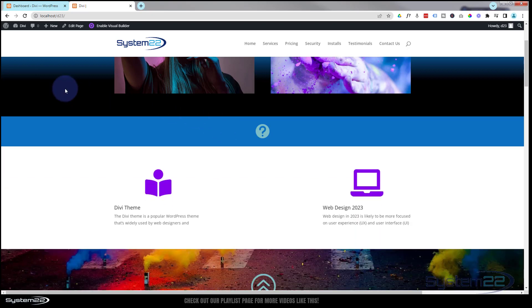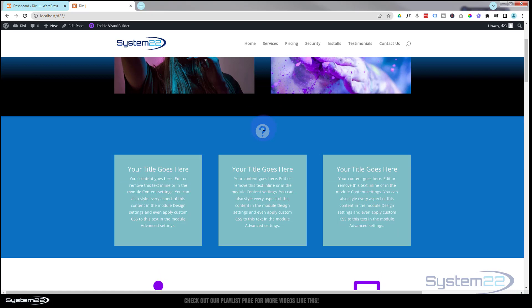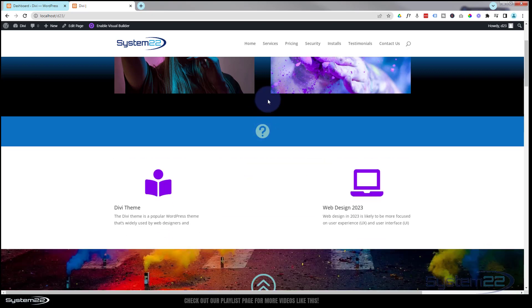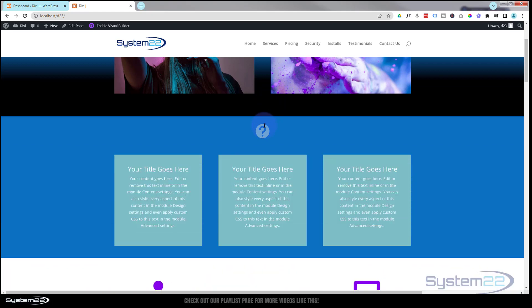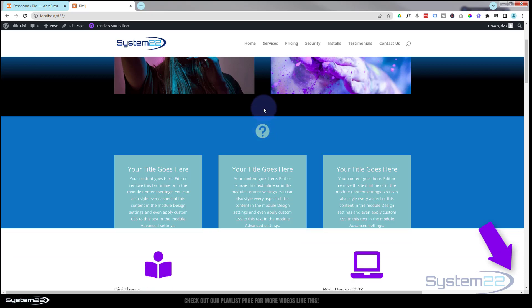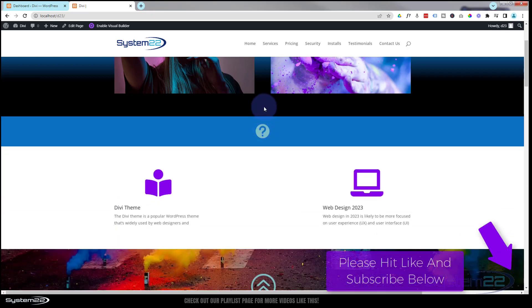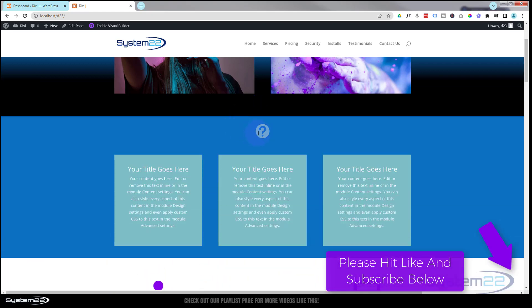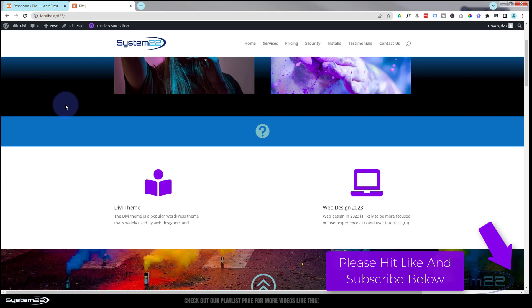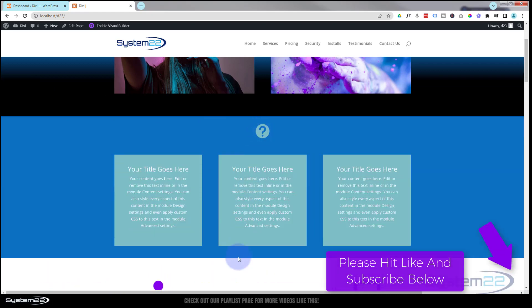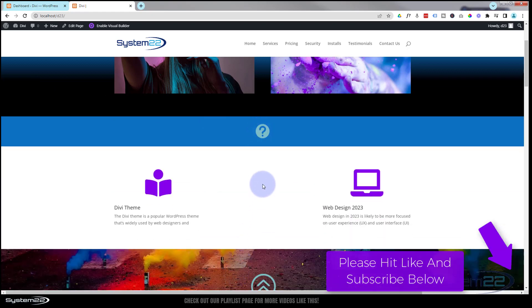So there you go guys. Very simple little video of how to reveal a section on hover. I hope you've enjoyed this today, found it useful. If you have, please give it a thumbs up, ring the bell, comment, share and subscribe to our YouTube channel. Don't forget if you have any questions, pop them below the video. I'll do my best to answer them for you or make a demo video. Once again, this has been Jamie with System 22 and Web Design and Tech Tips dot com. Thanks for watching. Have a great day.